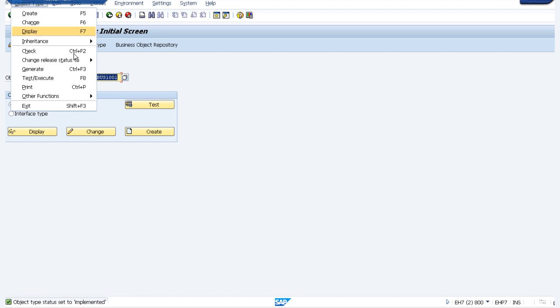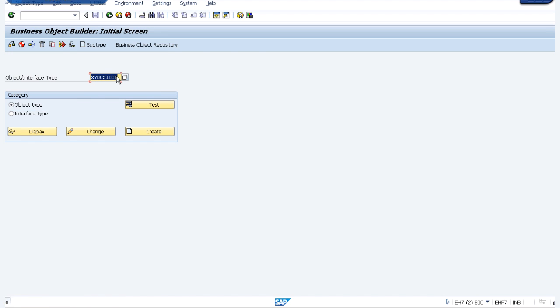Again click on Object Type and change release status to Released. This object interface can be transported to any SAP or non-SAP system. Our business object is released and can be visible or used by non-SAP systems. Mapping from non-SAP fields to BAPI fields will be done by non-SAP consultants, and the remote connection between SAP and non-SAP servers is done by basis consultants. We as ABAP consultants just develop the BAPI and give it to the non-SAP consultant. This is the way we can create a simple custom BAPI. Hope all the steps are clear. Thanks for watching.